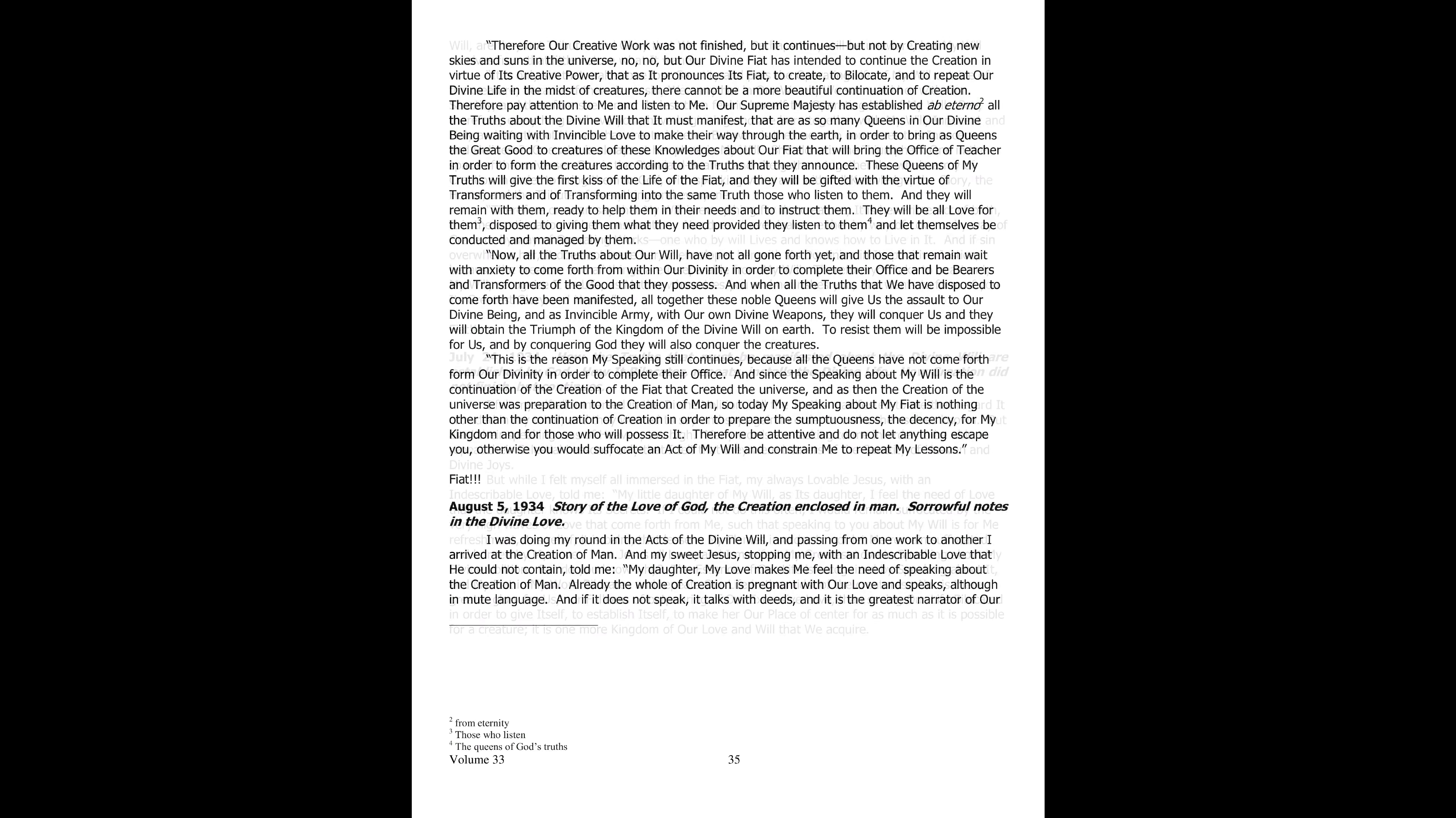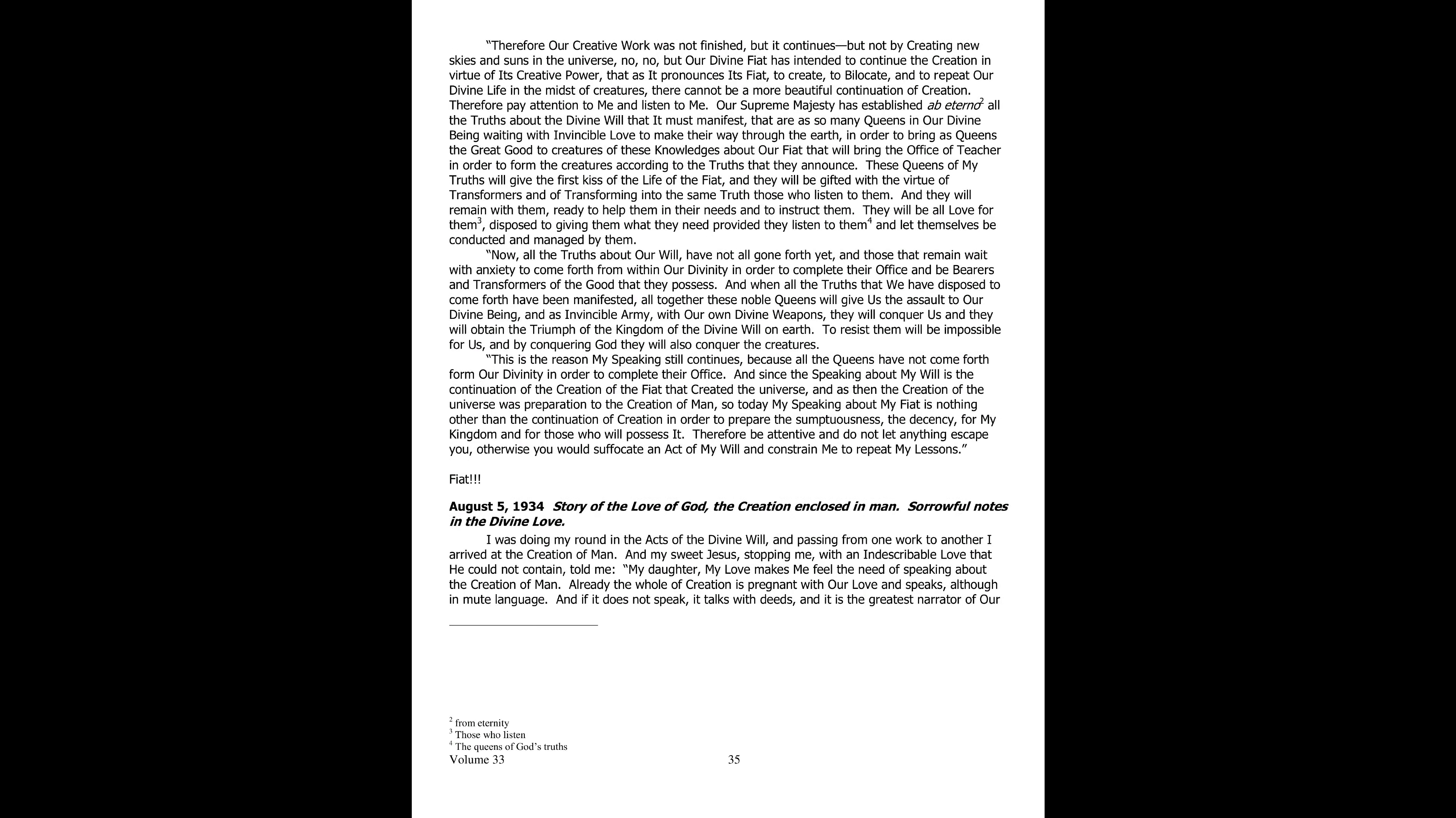Therefore our creative work has not ended but continues, though not by creating new heavens and suns in the universe. Rather, our divine fiat has reserved for itself to continue the creation by virtue of its creative power. And as it pronounces its fiat of creating, bilocating, repeating our divine life in the midst of creatures, there cannot be a more beautiful continuation of creation. Therefore pay attention and listen to me.